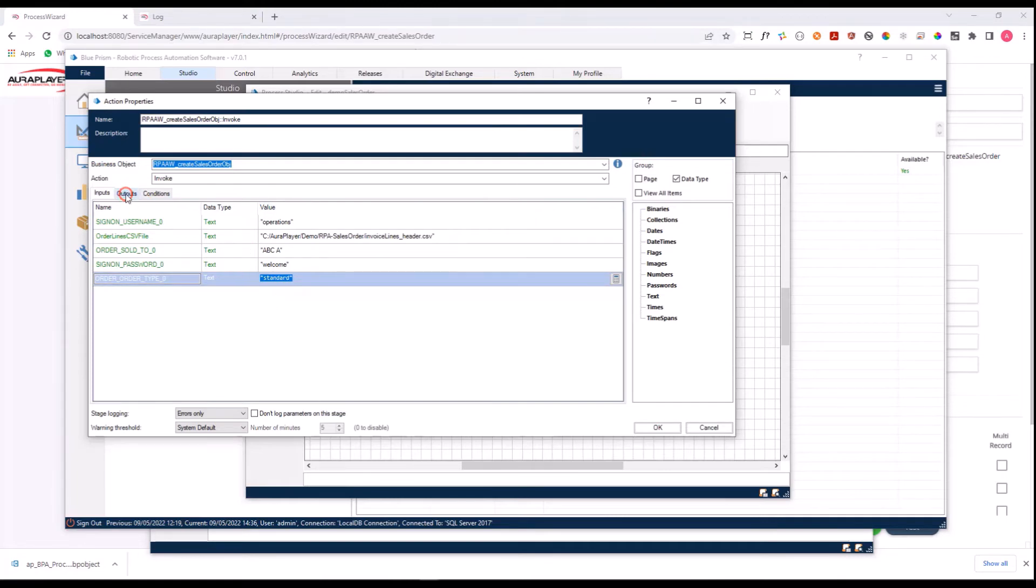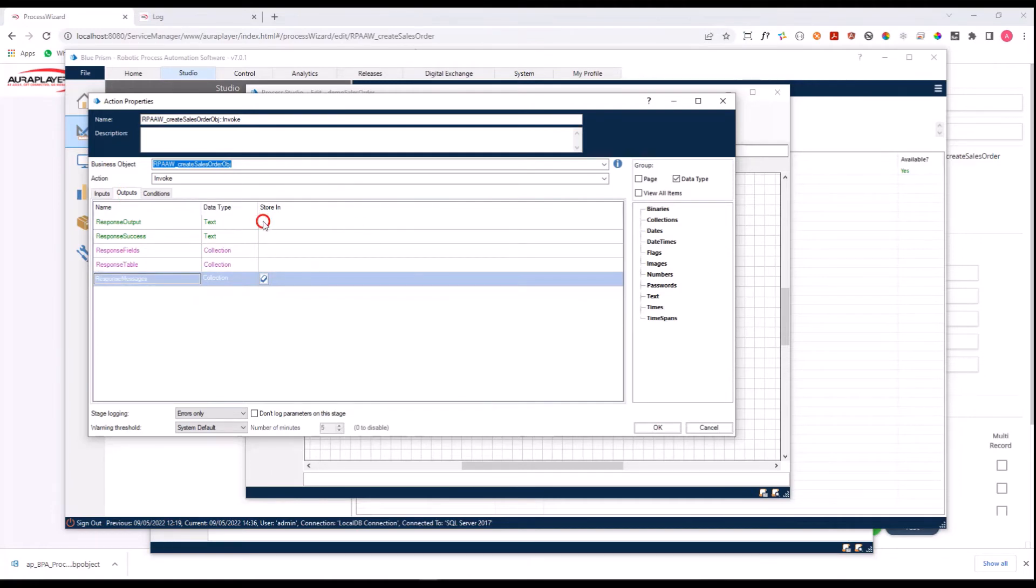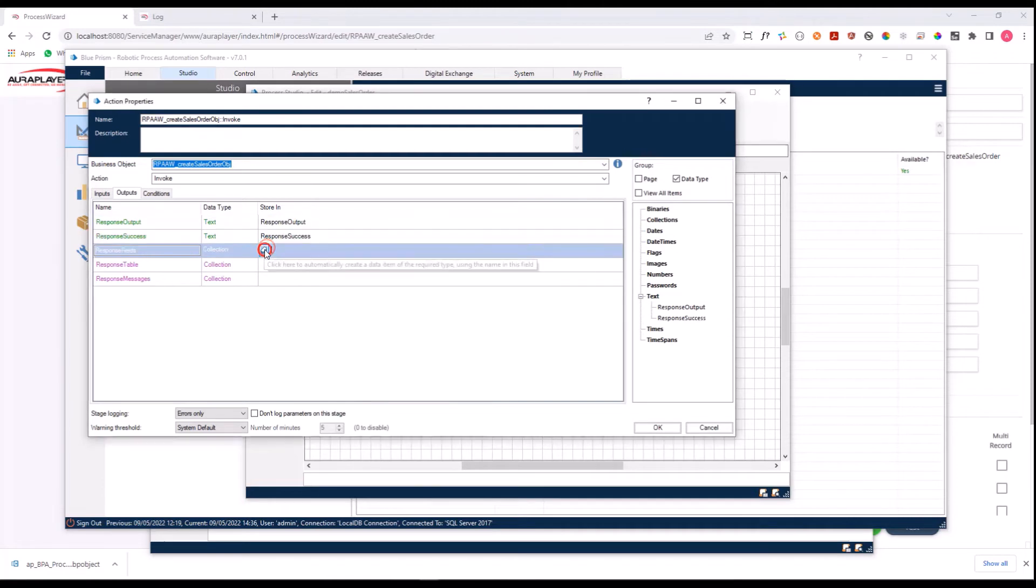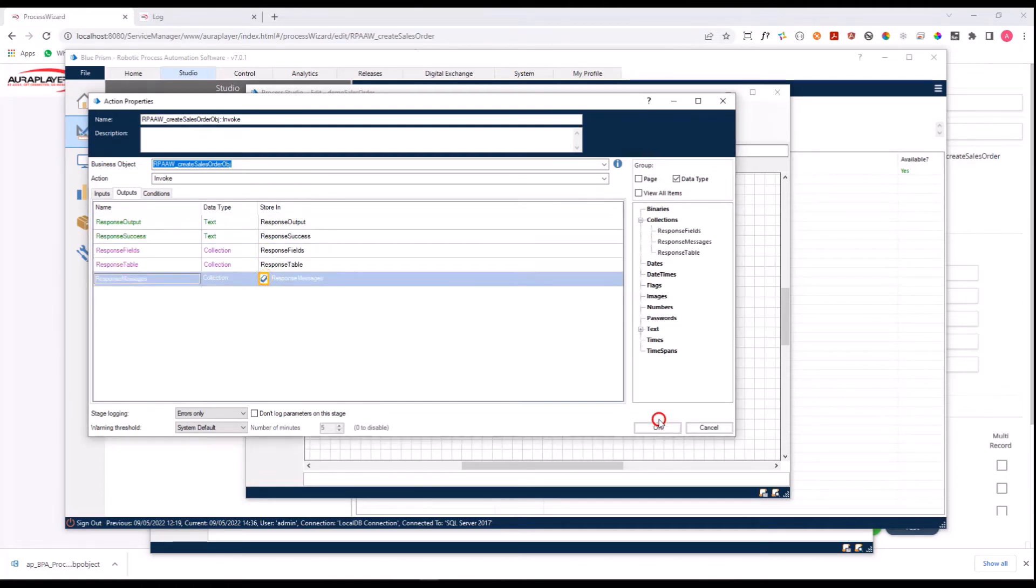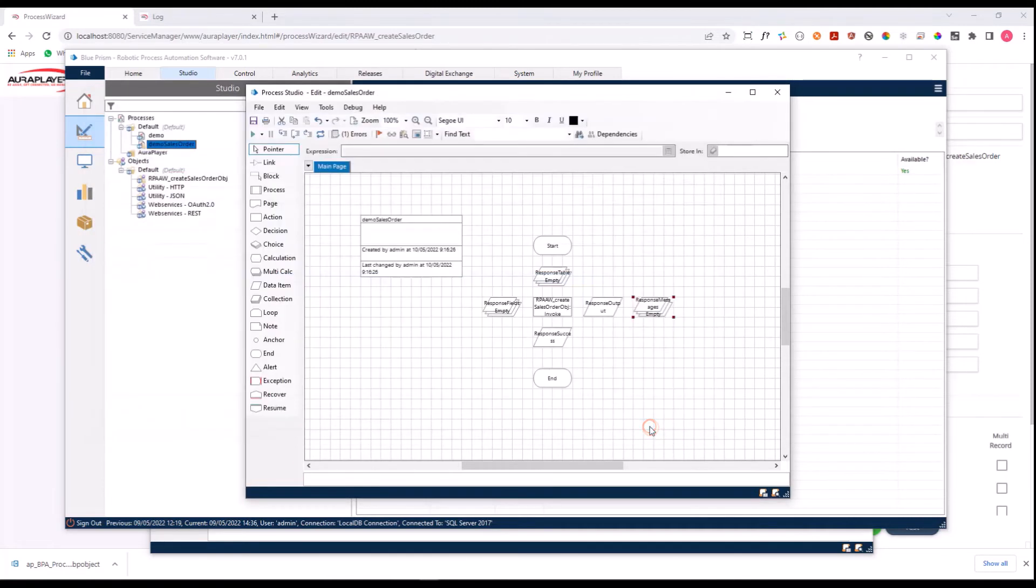Let's go to the outputs. Here I can see the available outputs that will be returned from this business object. Let's generate them all so we can see what we get back from this invocation.